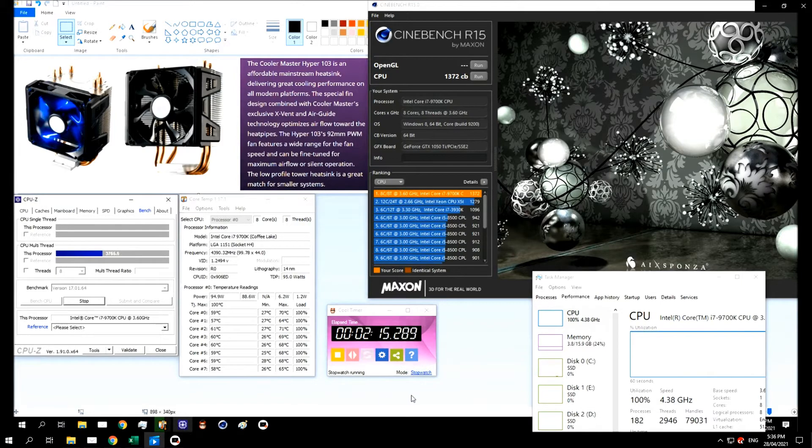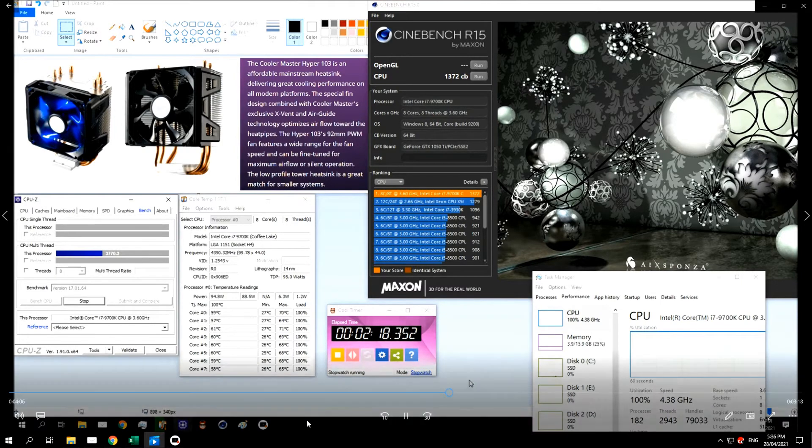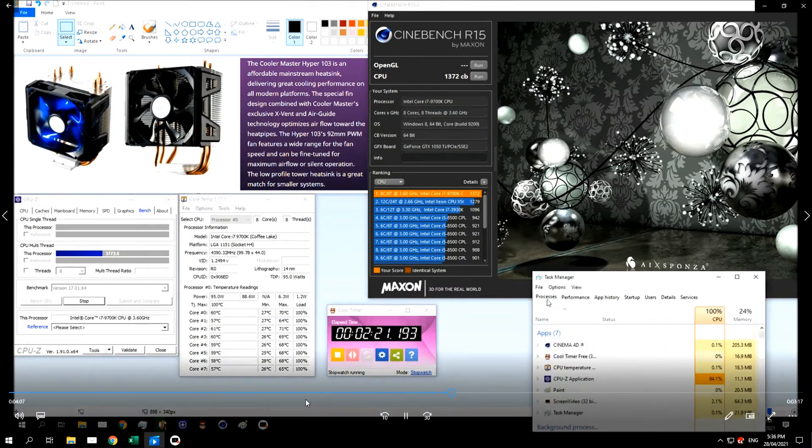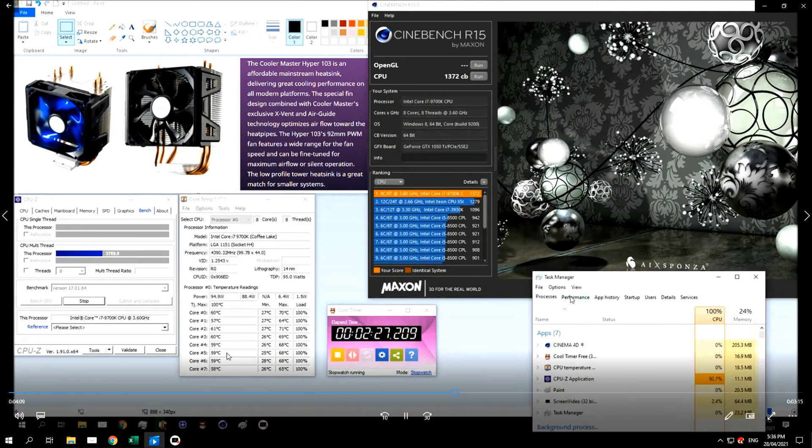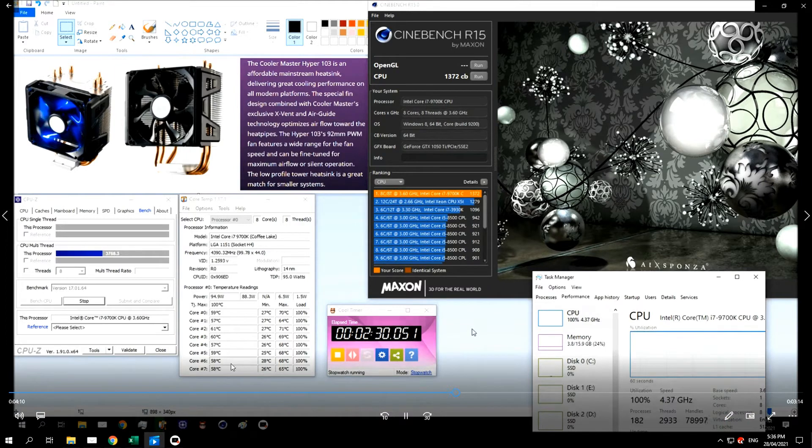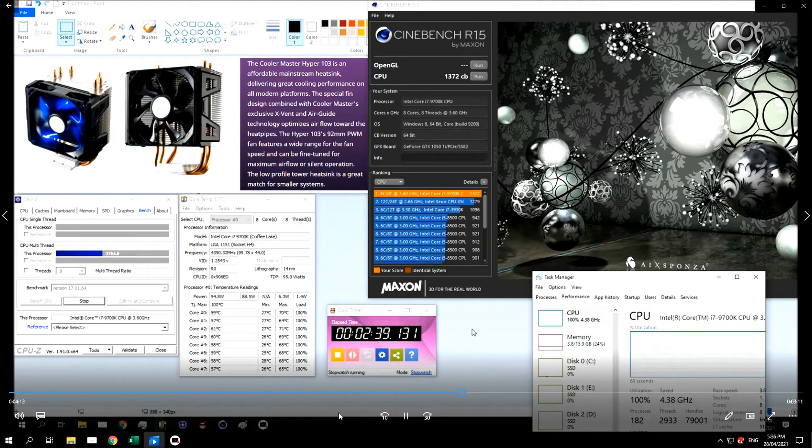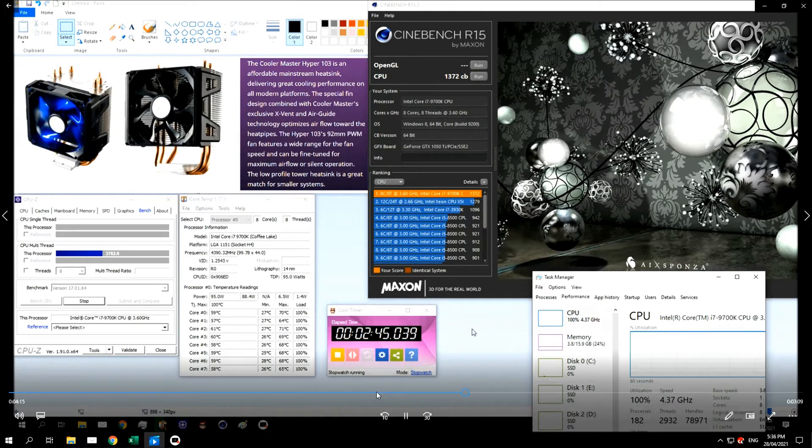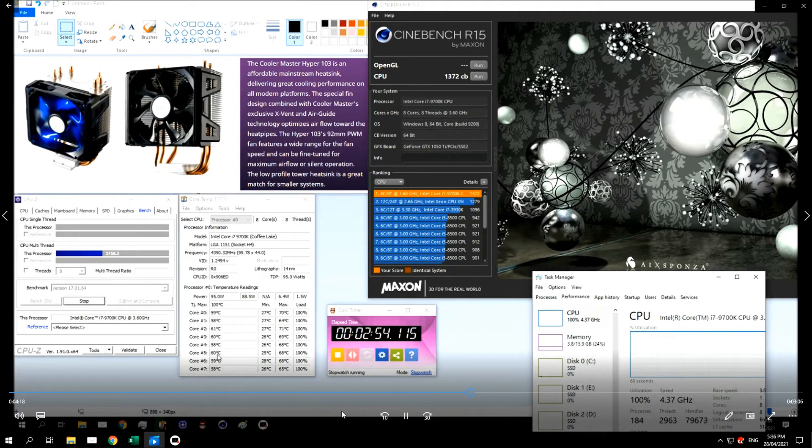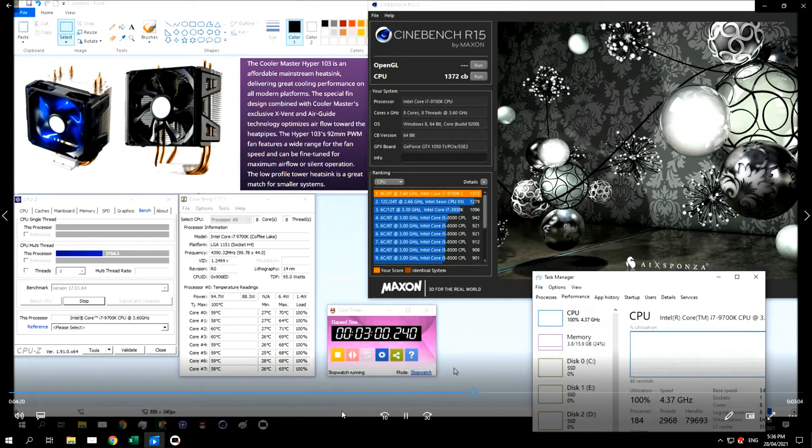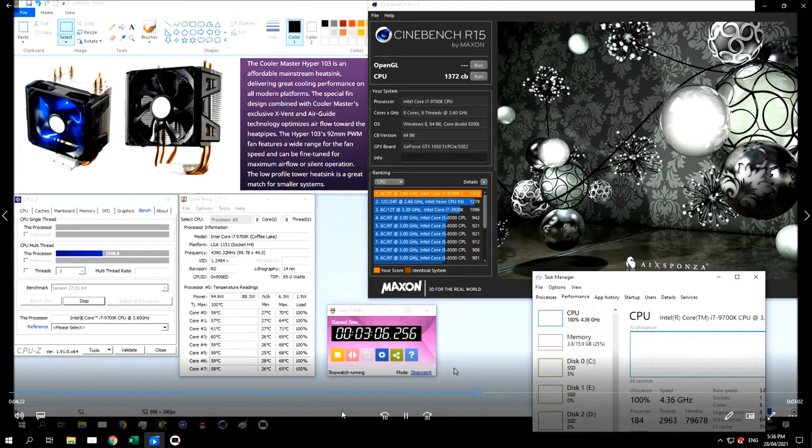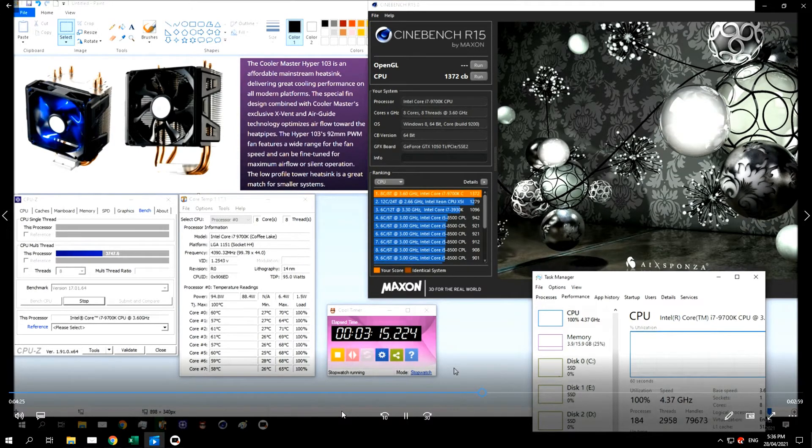But we're running at 100% on all cores and it's comfortably keeping this CPU cool at the moment. It's been going for two and a half minutes. It seems that it is possible to use this cooler on a non-overclocked K chip.